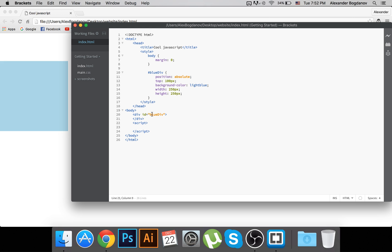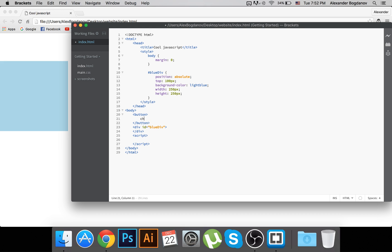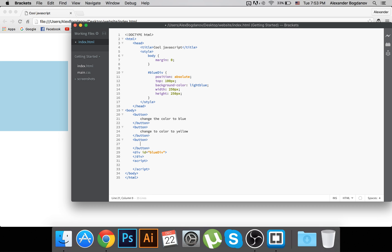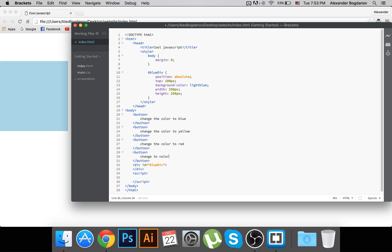Before writing JavaScript, I need to create my buttons. There are a couple of ways, but I'll just write the button tags directly. I'll create four buttons: 'Change the color to blue', 'Change the color to yellow', 'Change the color to red', and 'Change the color to green'.